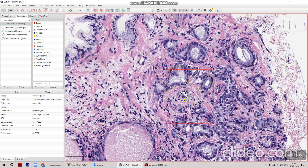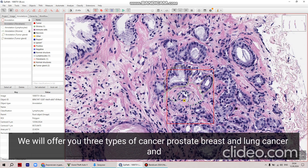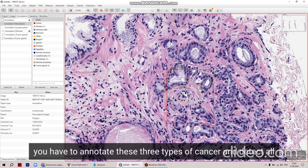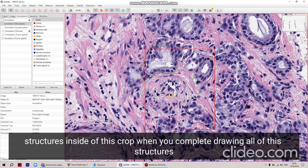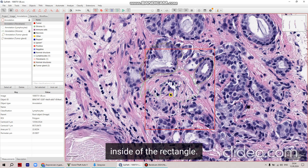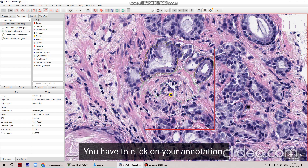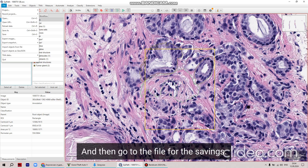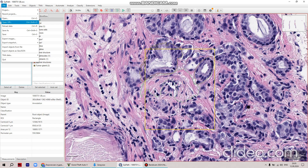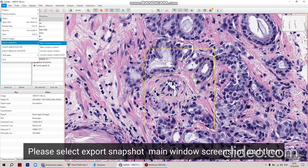When you choose an area — for example, these structures — you go to the annotation tools and click on the rectangle. You create a rectangle on the image, click on annotations, and pay attention to the perimeter. Choose an overall size of approximately 500 micrometers. You can see the perimeter at 550 micrometers.